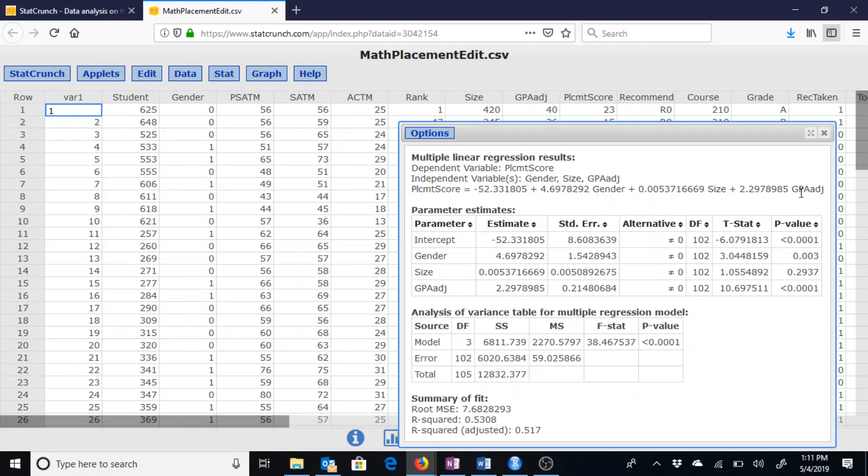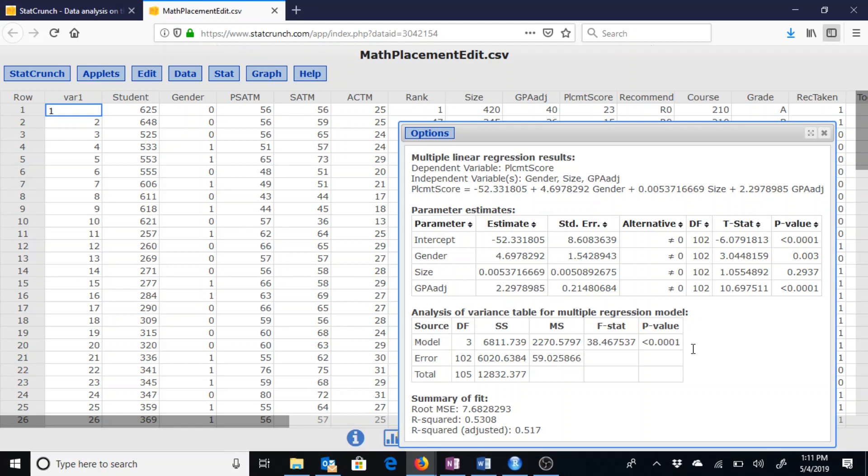We can determine that this multiple linear model is indeed significant by checking the analysis of variance table. We have a p-value of less than 0.001. No matter what level of significance we use, be it 1%, 5%, 10%, 0.001 is going to be less than that. So the multiple linear regression model is indeed significant.